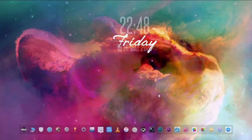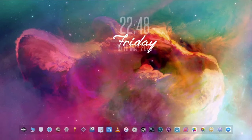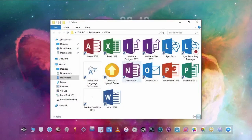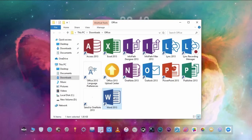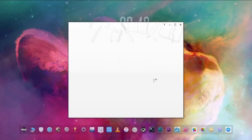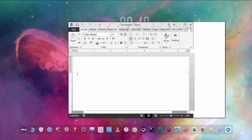So let's open a software where we can type letters. You can use Microsoft Office Word or Notepad. You can also work on browsers or social media accounts.